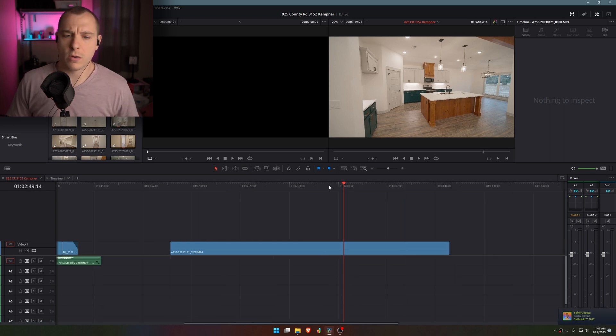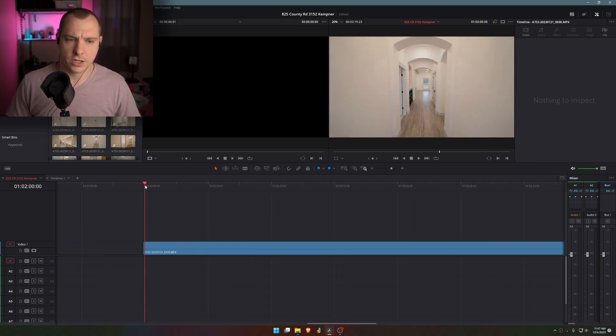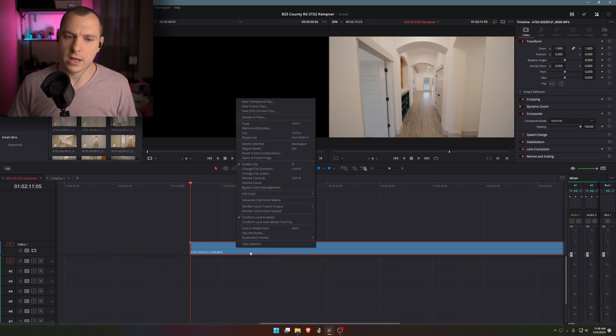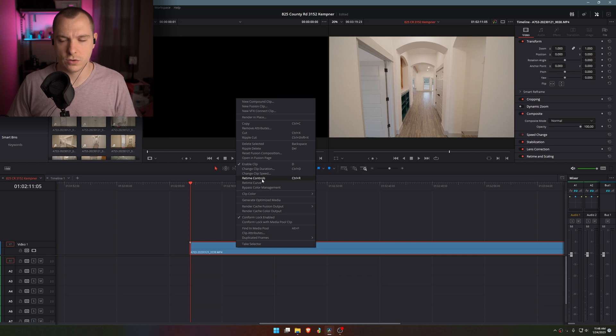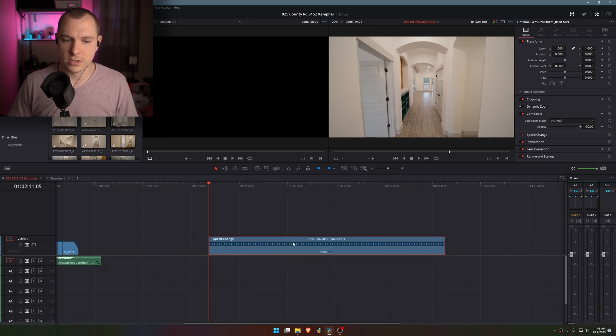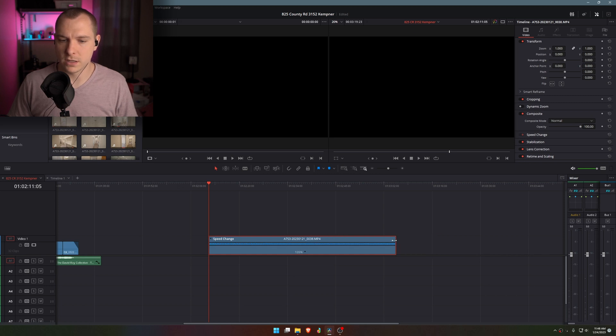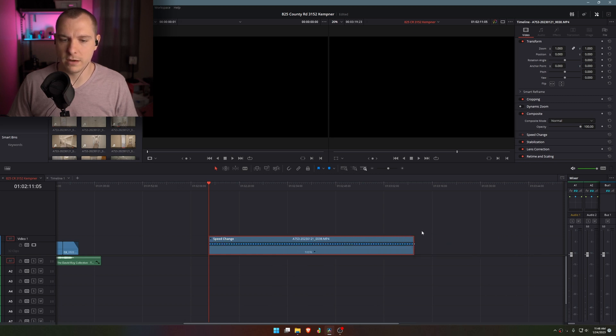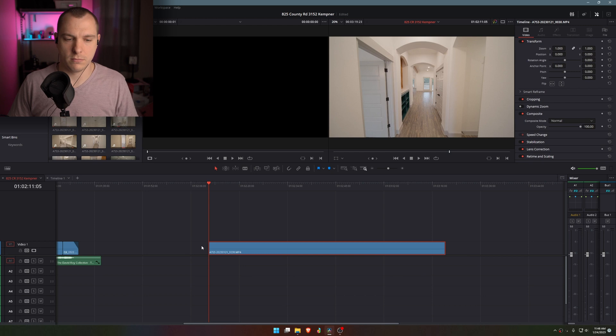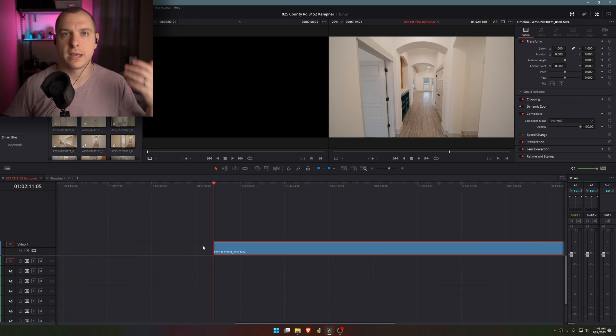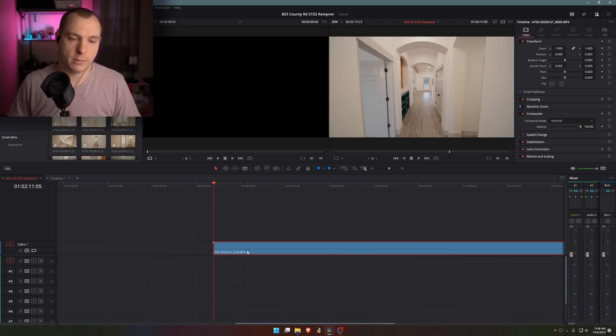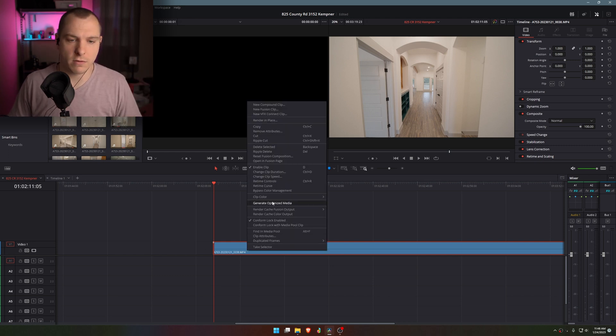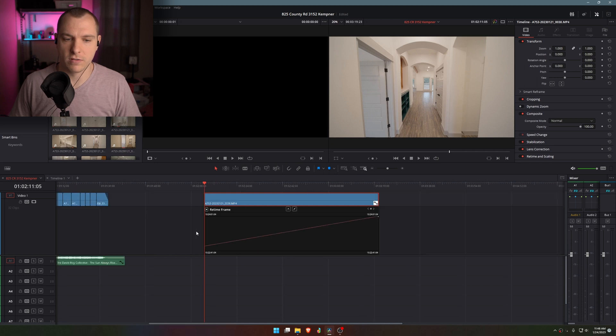What we're going to do here is I'm going to start at the position that I want to start at inside the clip, right click on this, and I'm going to go to retime curve, not retime controls. Retime controls just gives me this percentage here that allows me to click and drag to speed it up or slow it down, which is great for adjusting the speed of an entire clip,